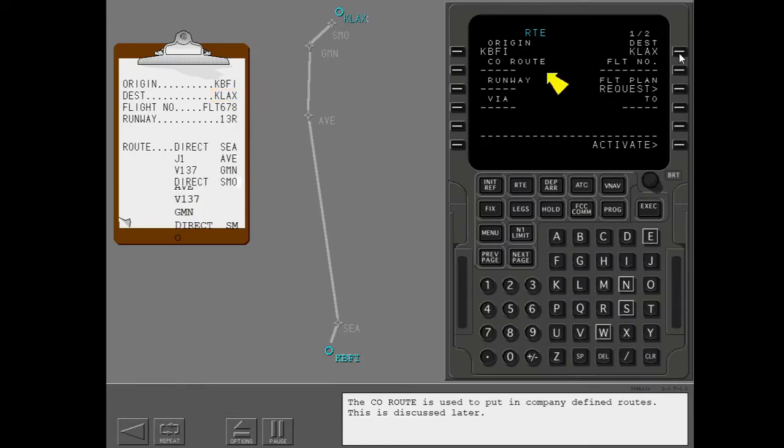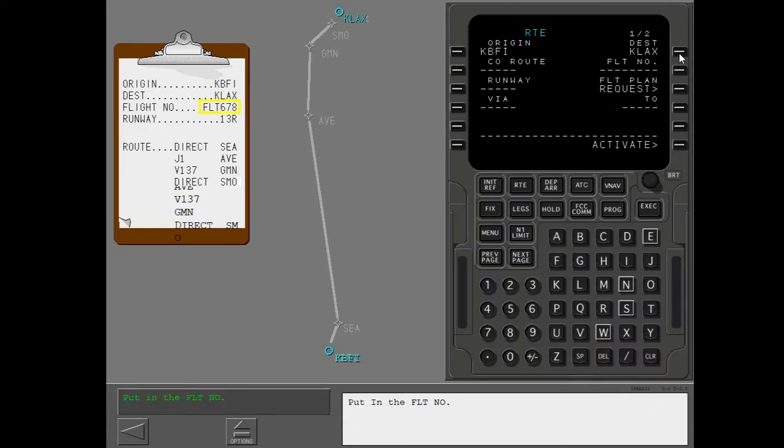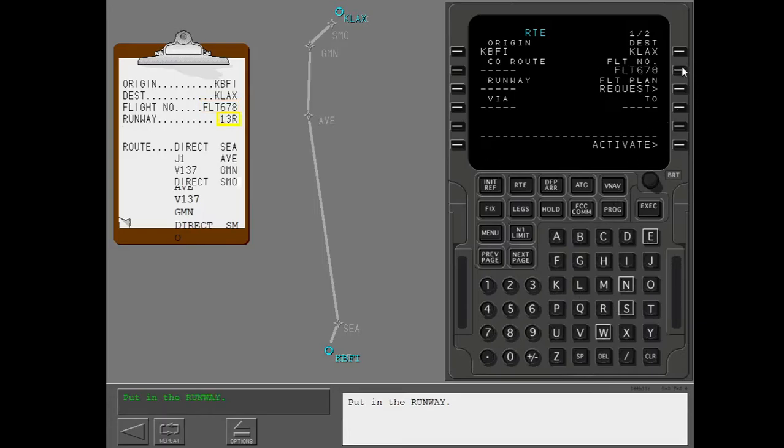The company route is used to put in company defined routes. This is discussed later. Put in the flight number. Put in the runway.